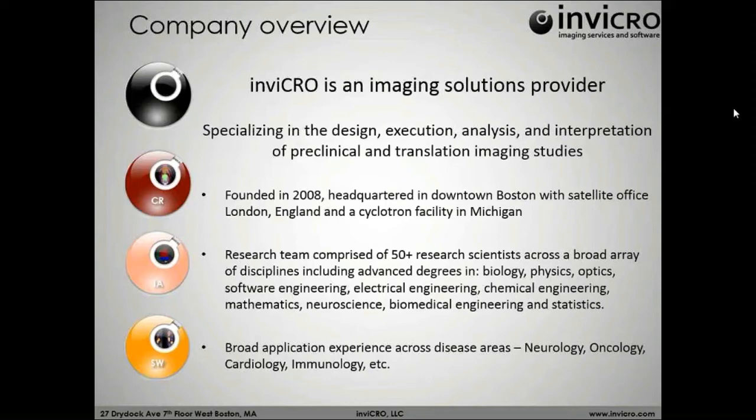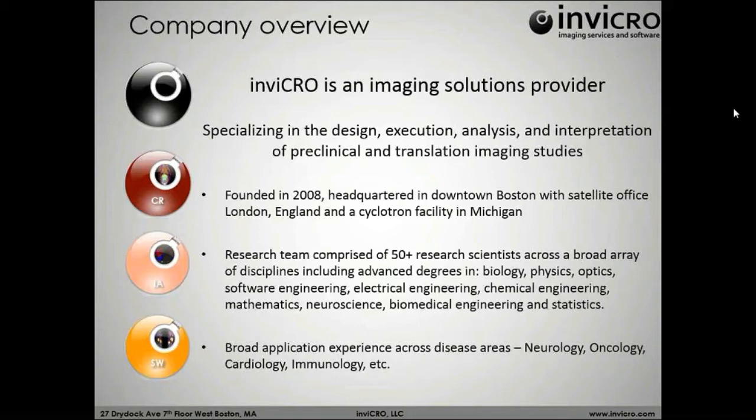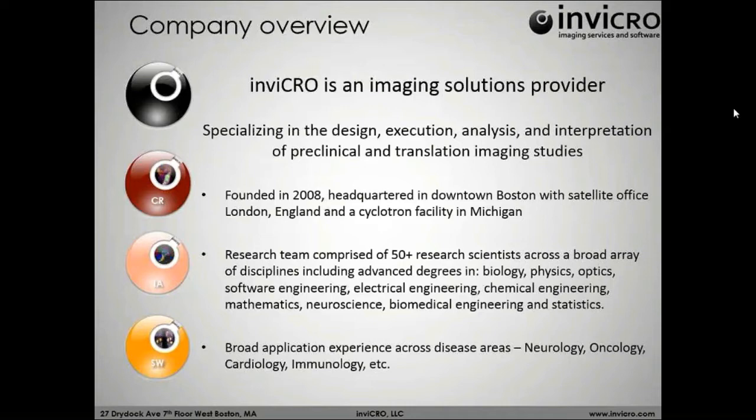We have a team comprised of over 50 research scientists with a broad array of backgrounds from biology, physics, software engineering, electrical engineering, optics. What that does is it allows us as a team to both talk the talk and walk the walk. We are also imaging scientists just like many of the people who are using our software on a daily basis. Internally speaking, we do consider ourselves to be the biggest users of our own software.